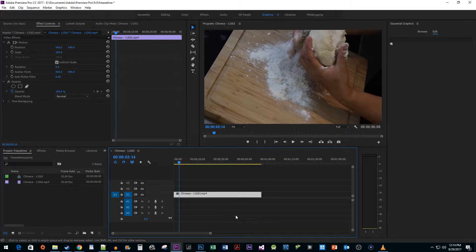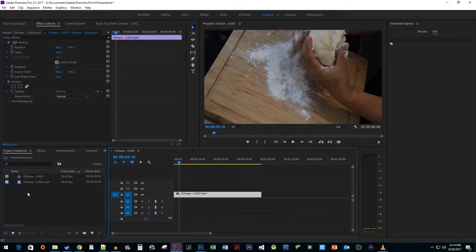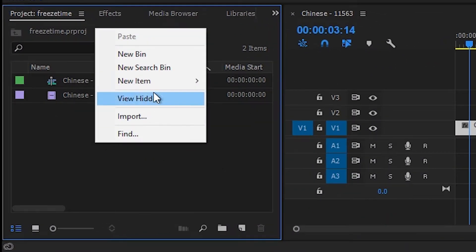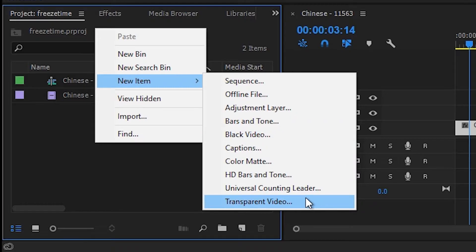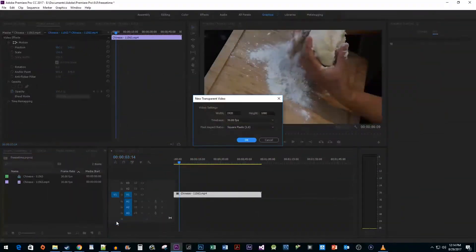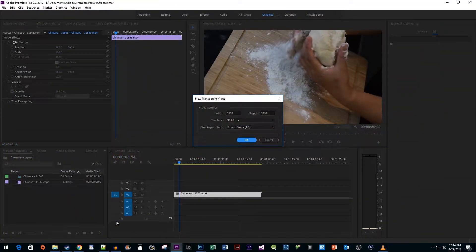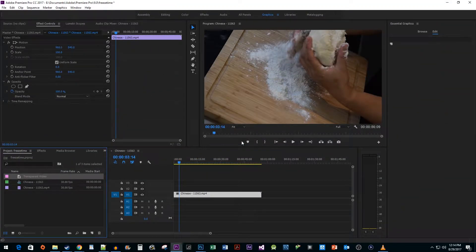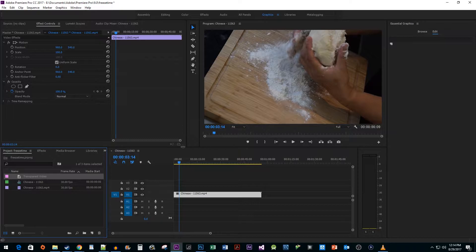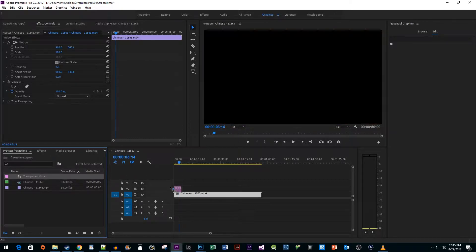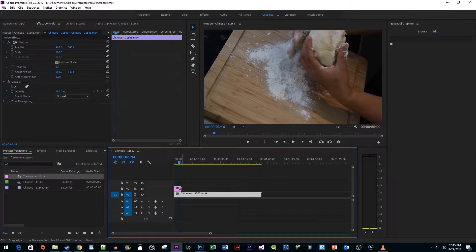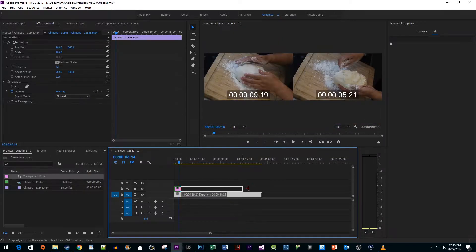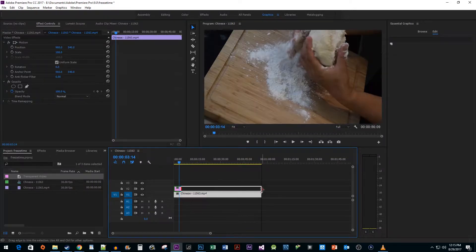So in my project panel I'm going to right-click and select new item transparent video. The defaults work fine so just hit okay. Then drag your transparent video on a track above your clip. Drag the edge of your transparent video to match the length of your clip.